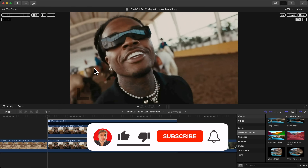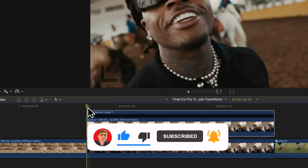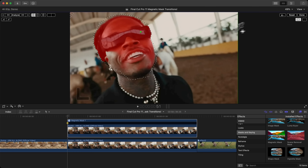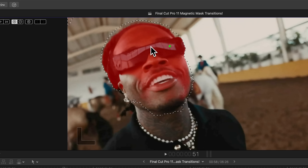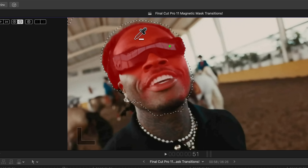Move the playhead to the beginning. In this case, I want to select only the sunglasses. Click once, and if you want to disable the contour mask, click the little rectangle icon — anything shown in red is what's going to be selected. If you don't want his face selected, hold Option and click to remove from the selection.